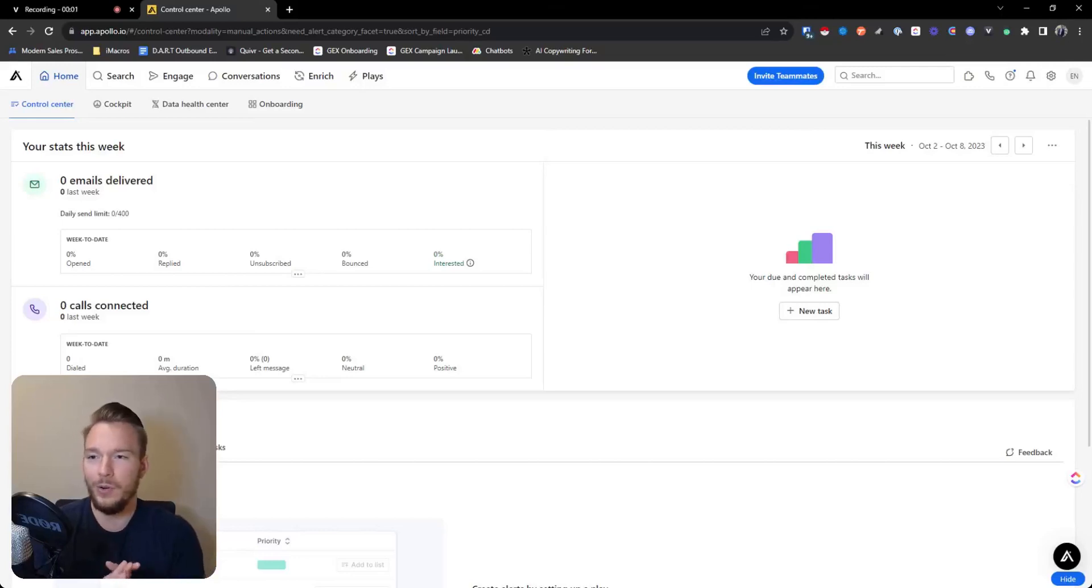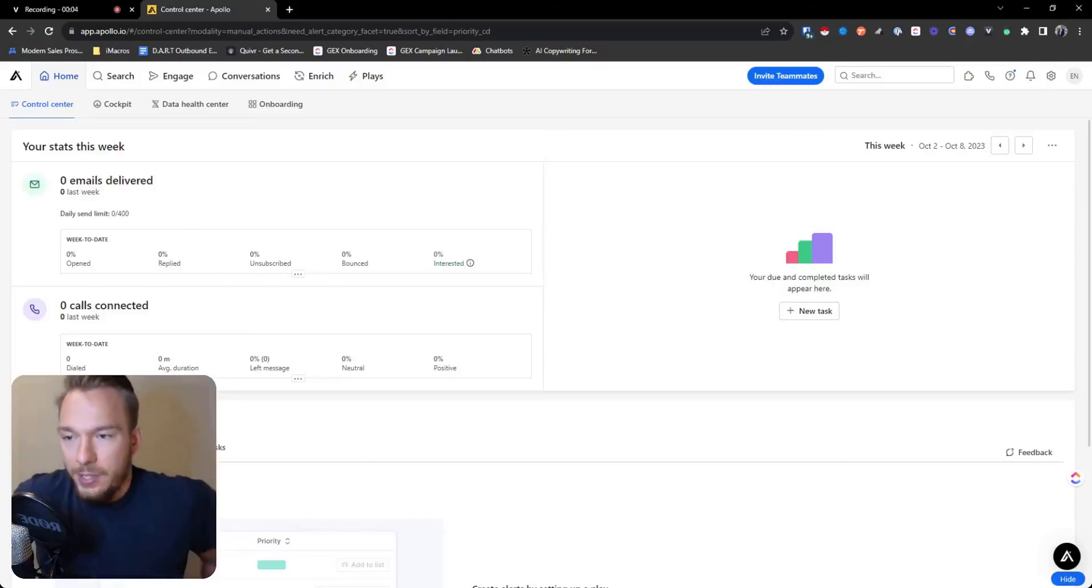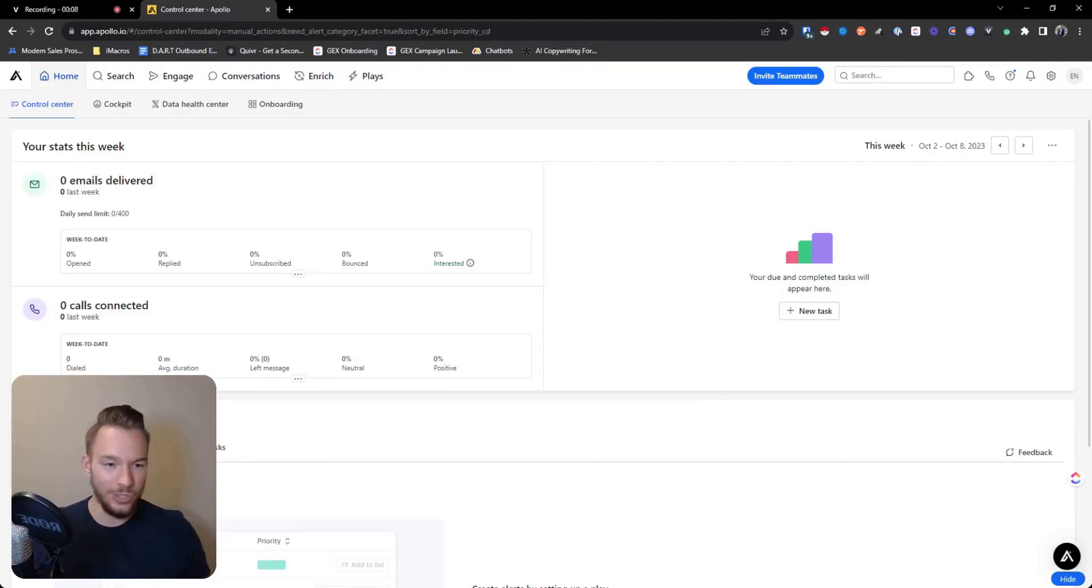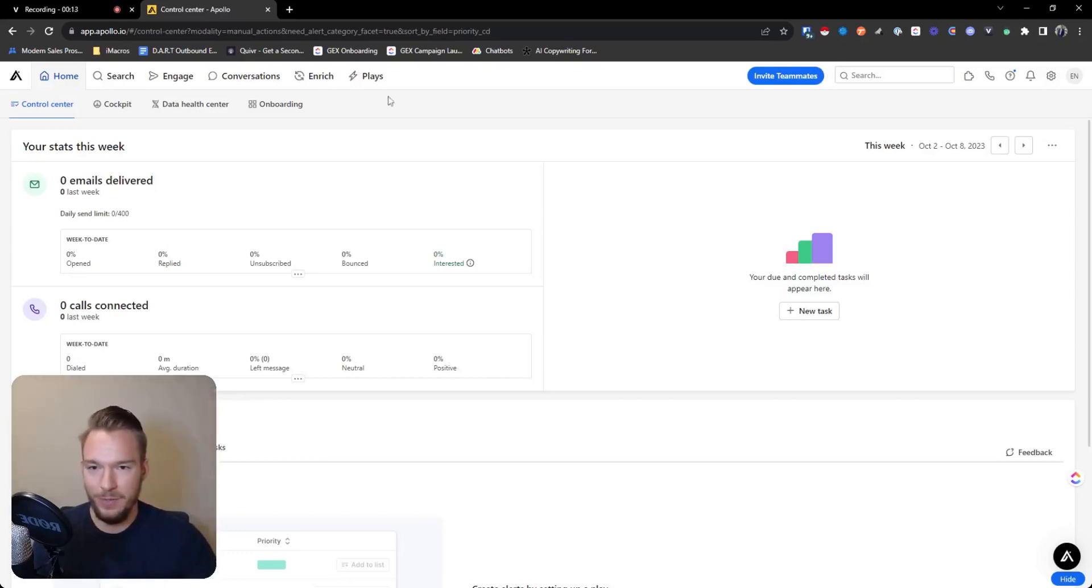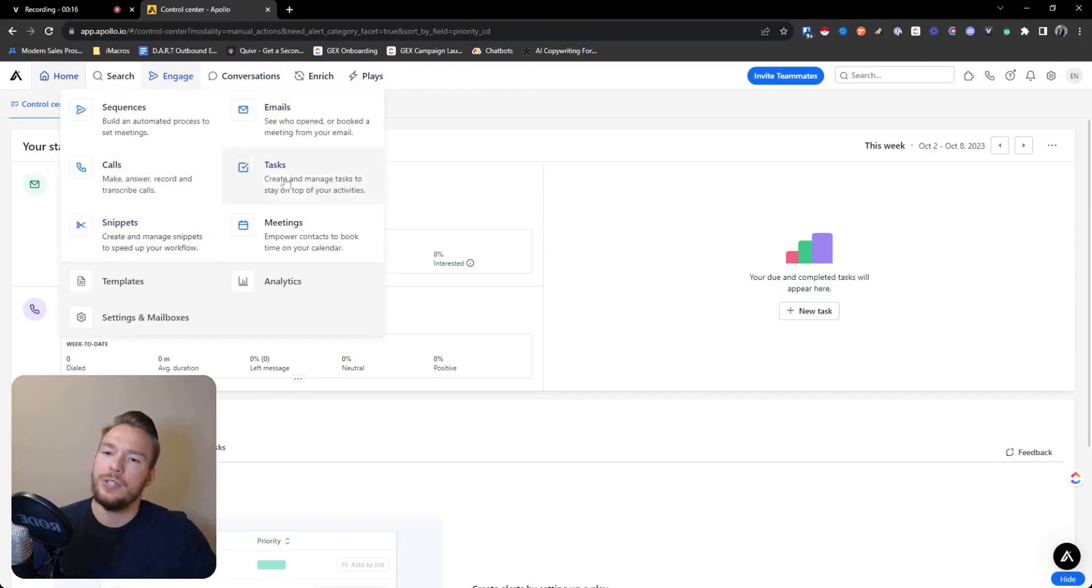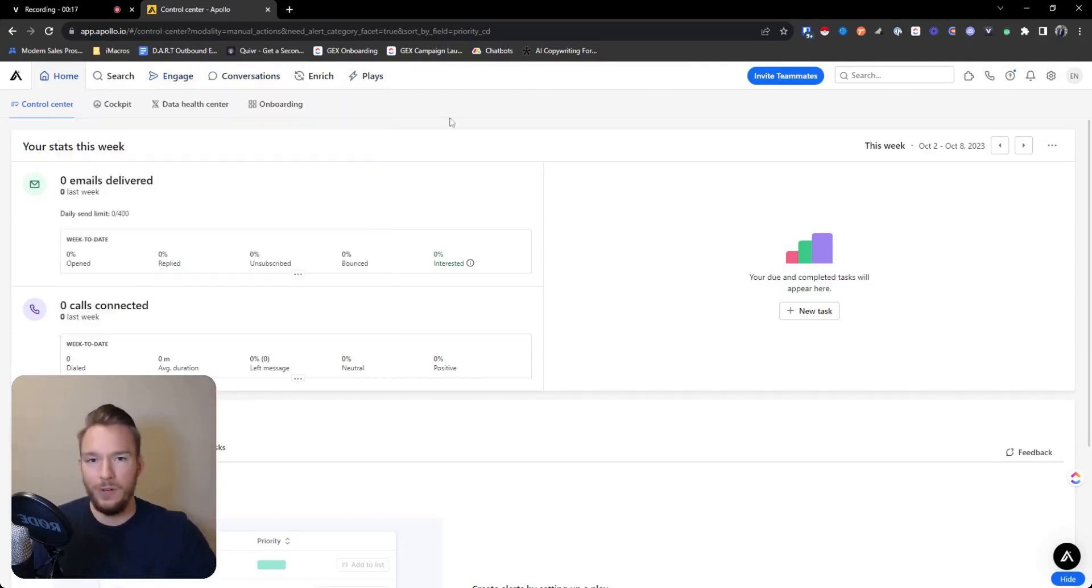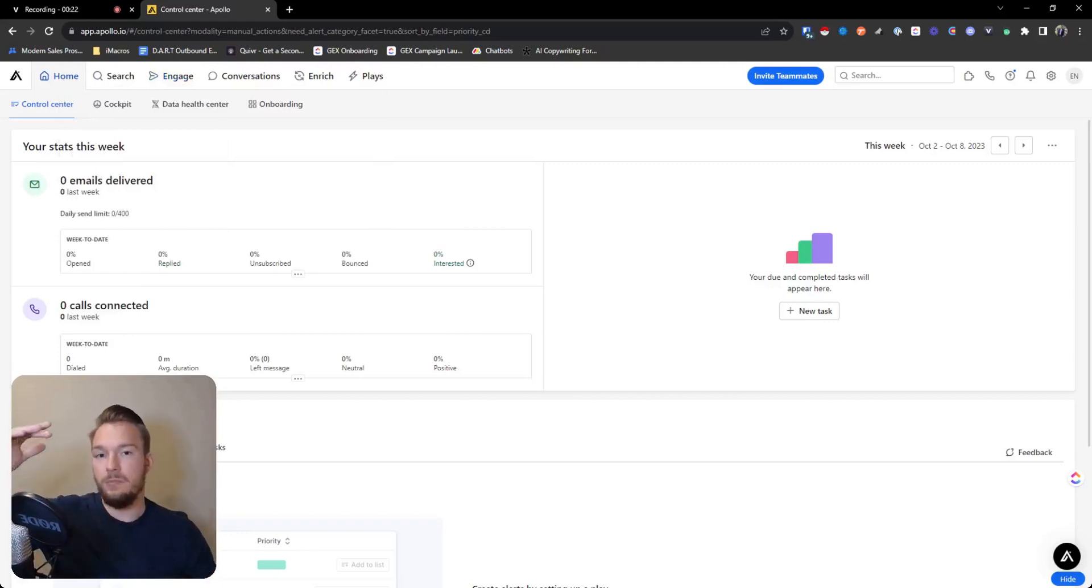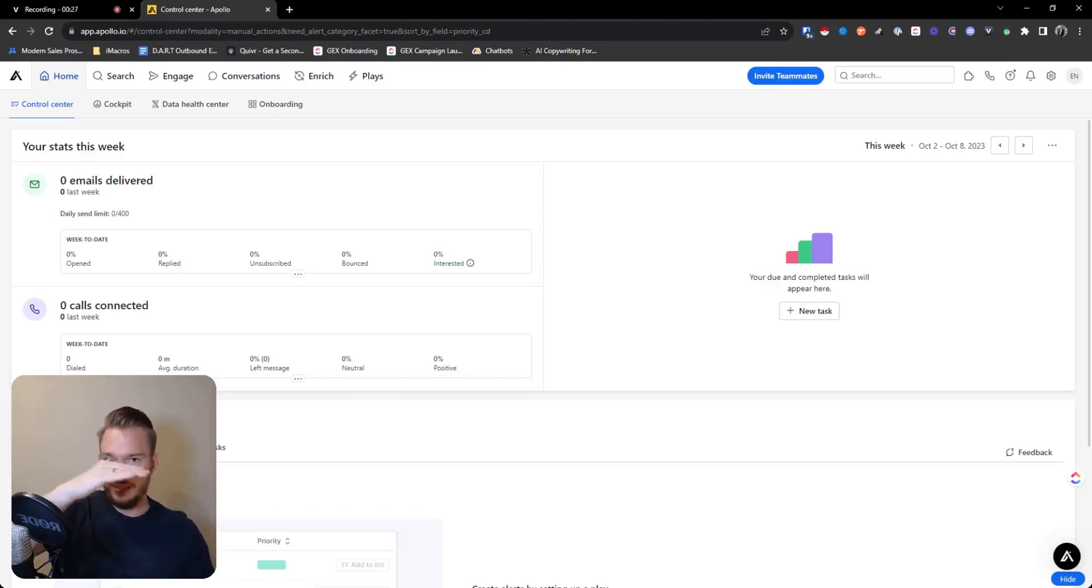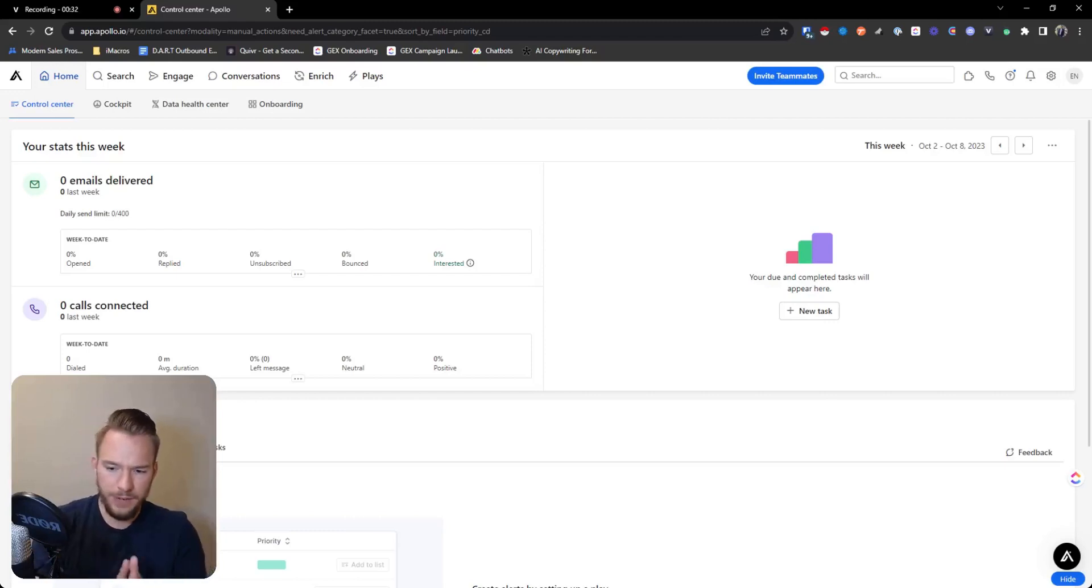All right, so we're going to go over the basics of using Apollo.io and their database. Be very clear that this is just going to be a demo of their database. They have an engagement product, they have a playbook product or something like that. I don't use any of those things. So this whole video is just going to be about the database and querying the database.